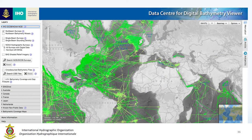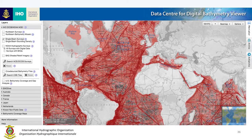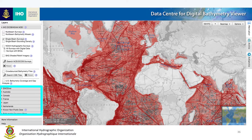The viewer shows the track lines of the global coverage, not only of the DCDB's bathymetric holdings — shown here in green, which is our multibeam data, and in red is our older single beam bathymetry data — but you can also see a list of repositories of countries who have offered their repositories and web services that allow us to show the spatial extent of the data they have archived as well.